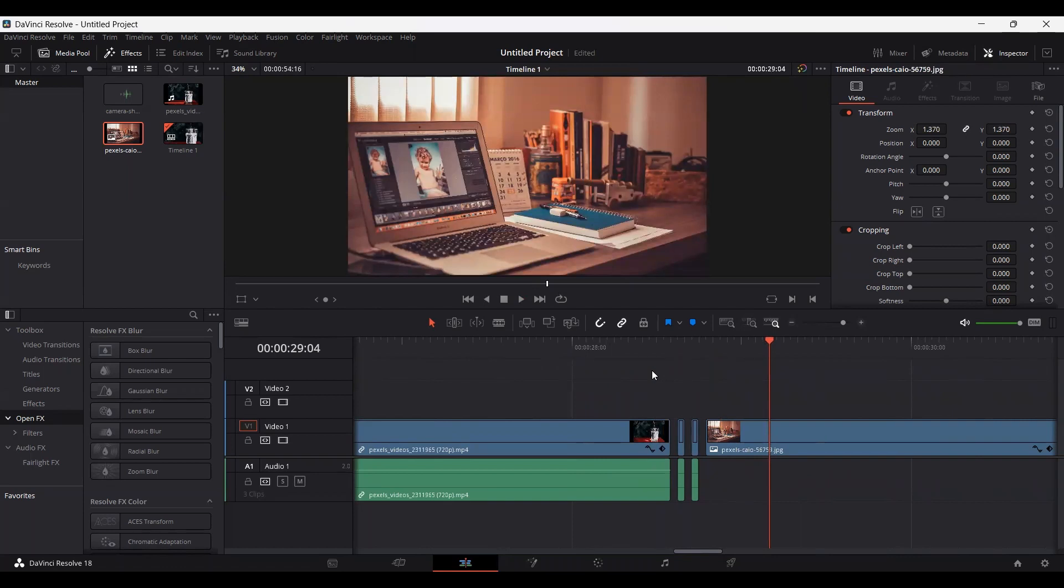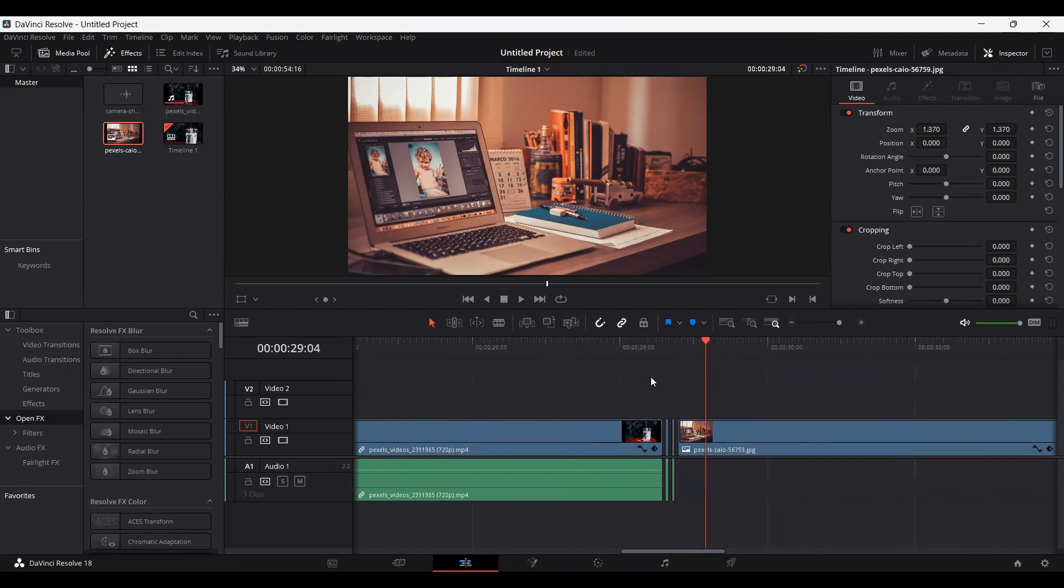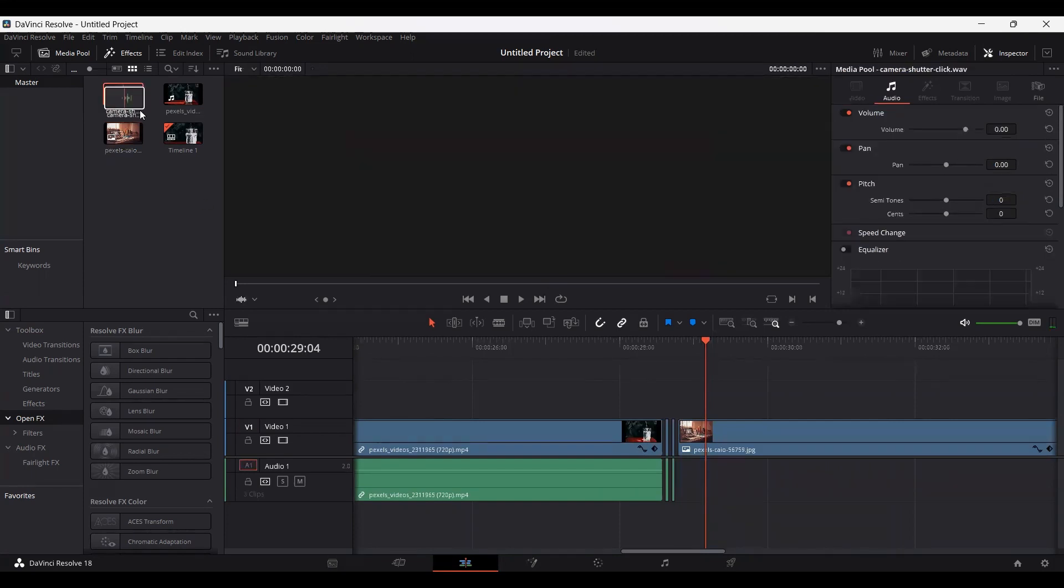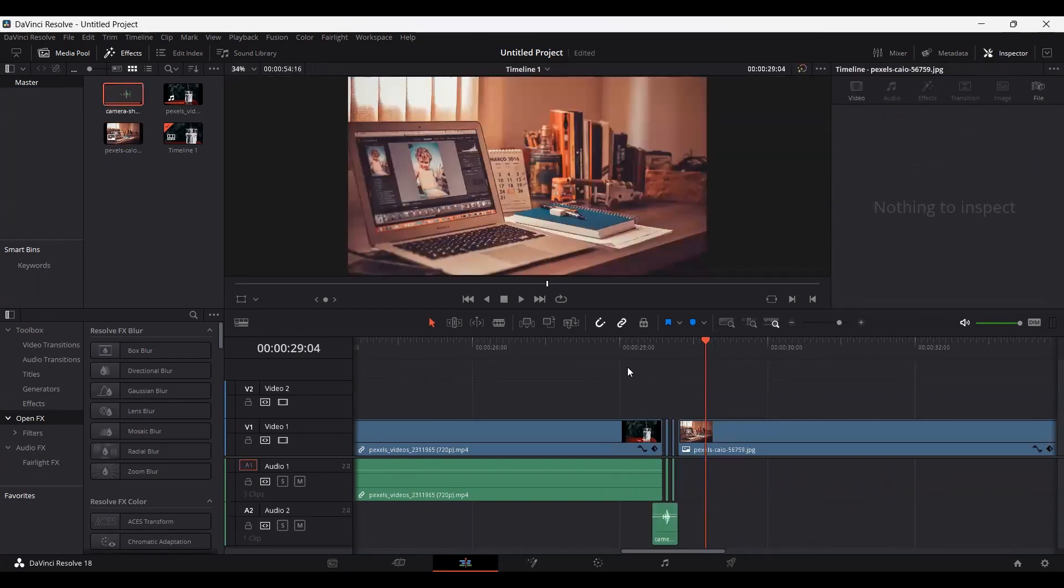One thing you can do to make this more interesting is to add a sound effect. I have this sound effect right here. Let me go ahead and add this.